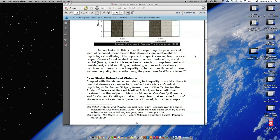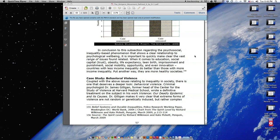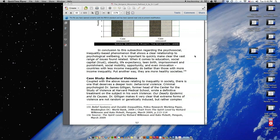In conclusion to this subsection regarding the psychosocial inequality-based phenomenon that shows a clear relationship to psychological well-being, it is important to quickly make clear the vast range of issues found related. When it comes to education, social capital, trust, obesity, life expectancy, teen birth, imprisonment and punishment, social mobility, opportunity, and even innovation, countries with less income inequality do better than those with more income inequality. Put another way, they are more healthy societies.